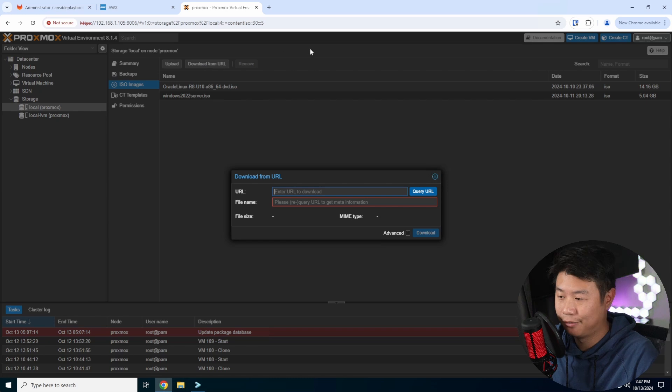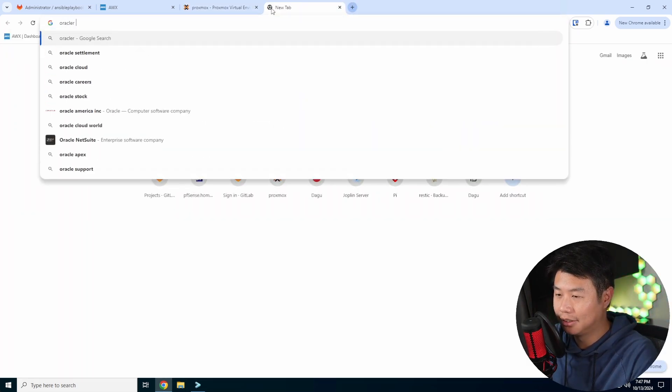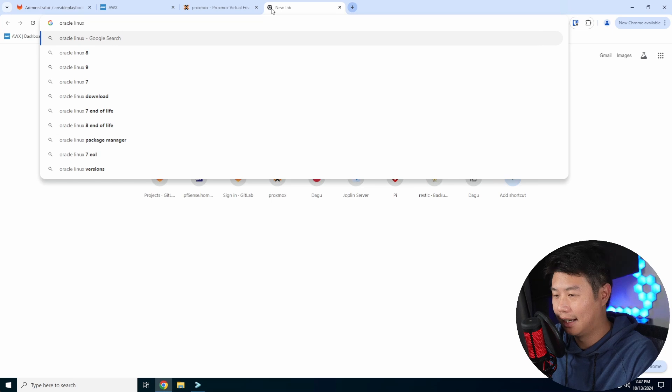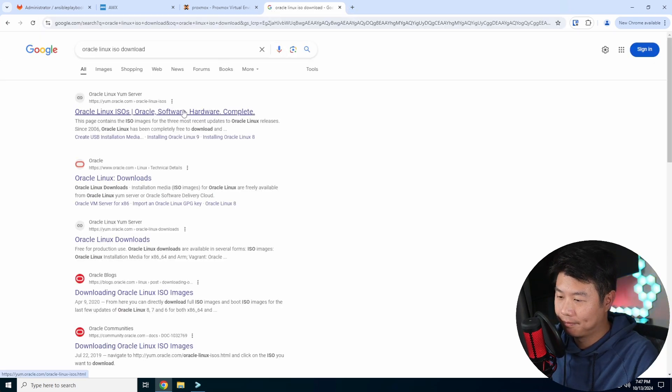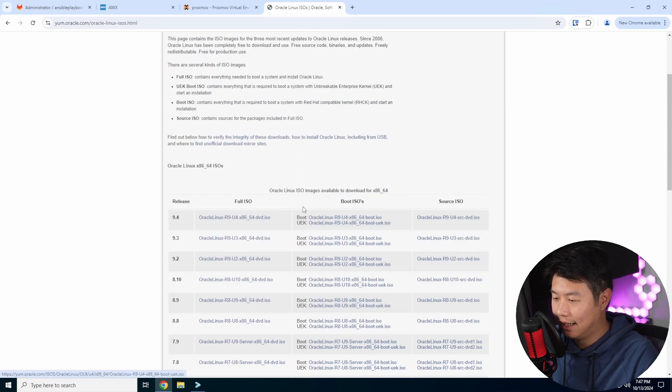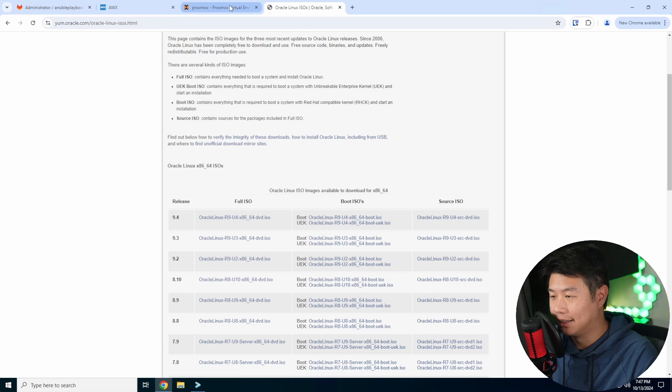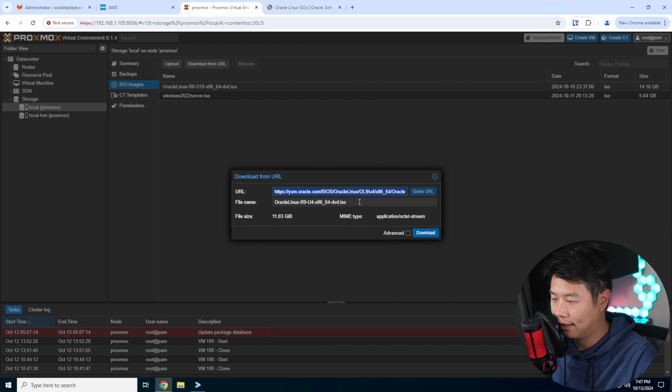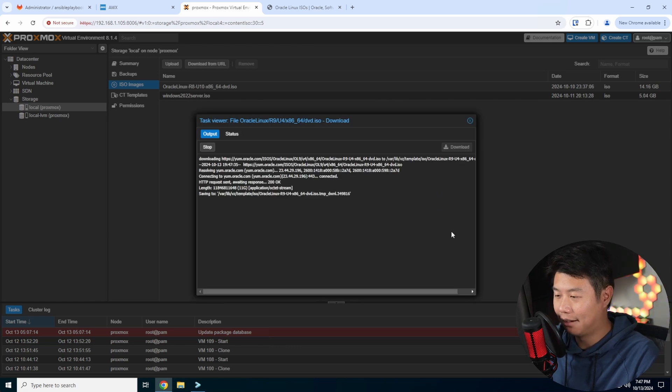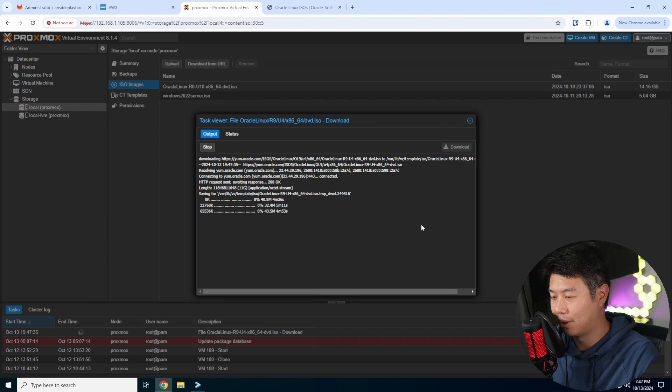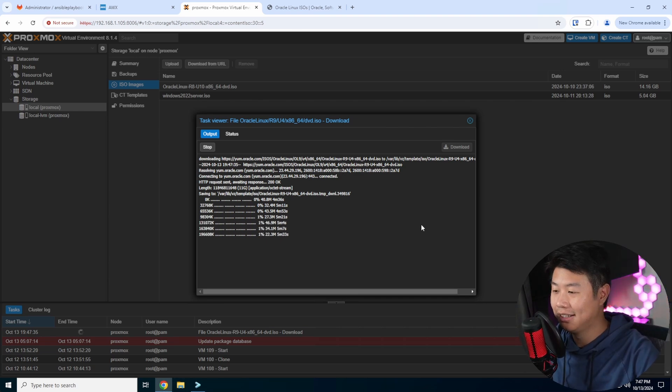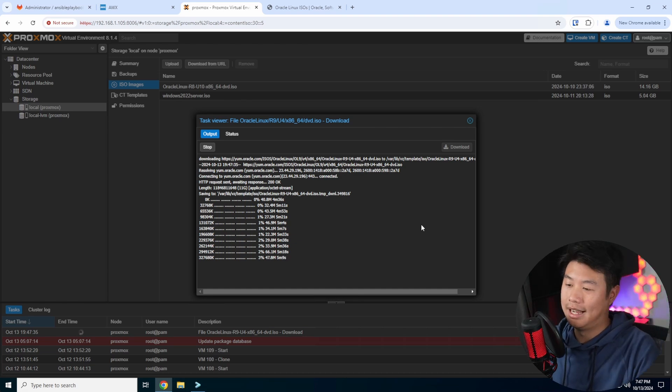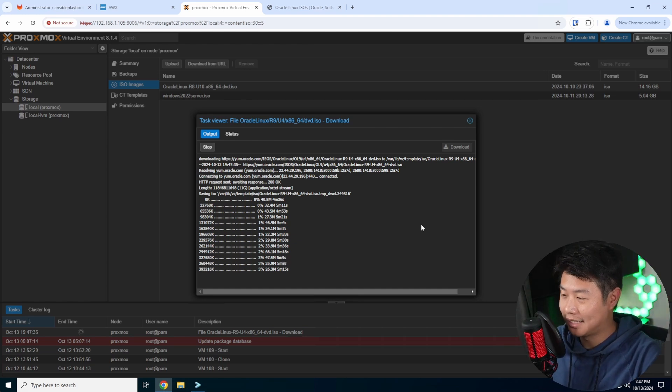Say, for example, you go to Oracle Linux ISO download, and you go to the downloads. Let's grab version 9. We'll copy that, paste the URL here, query the URL, and essentially it will download 11 gigs. The nice thing about this is it will download from the host itself that's running Proxmox, as opposed to downloading it to your computer and then uploading it from your computer to Proxmox. This is actually a really nice feature.